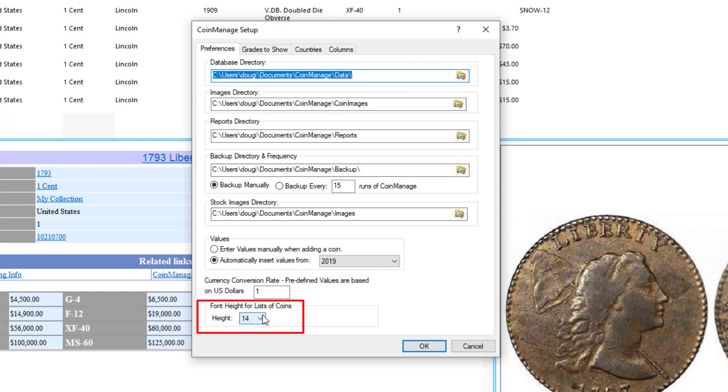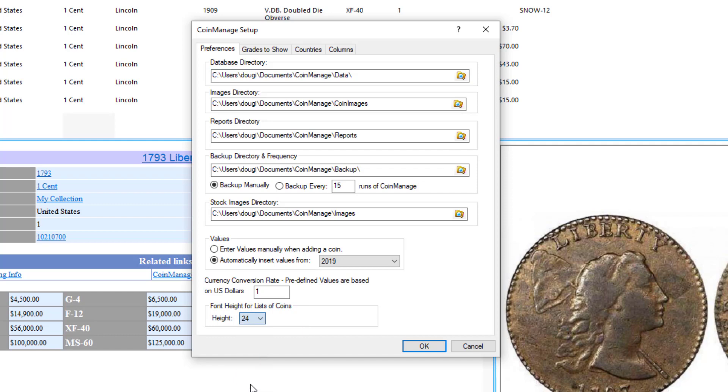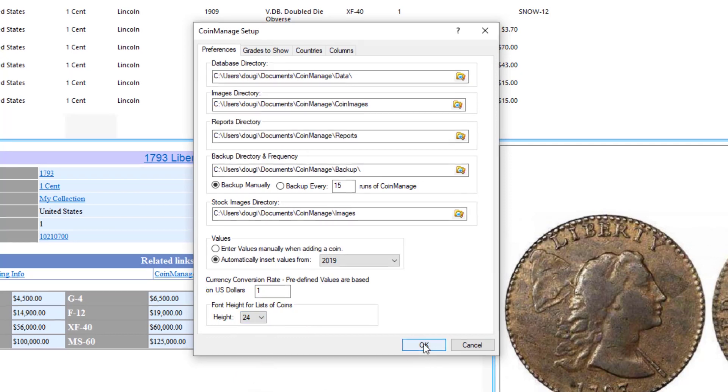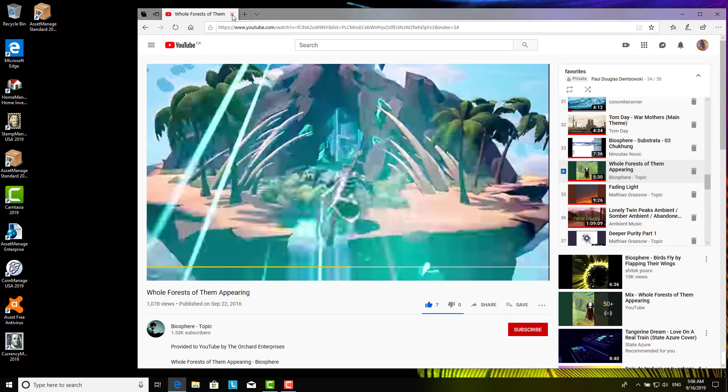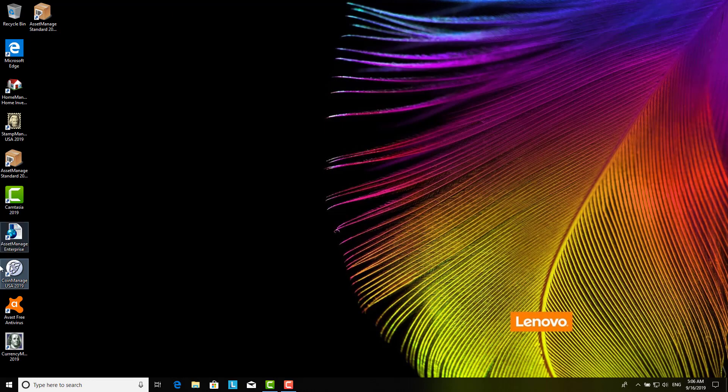Down here at the bottom you've got Font Height for List of Coins. You can just put it up to 24, click OK. Now nothing happens. You have to exit the program and come back in.